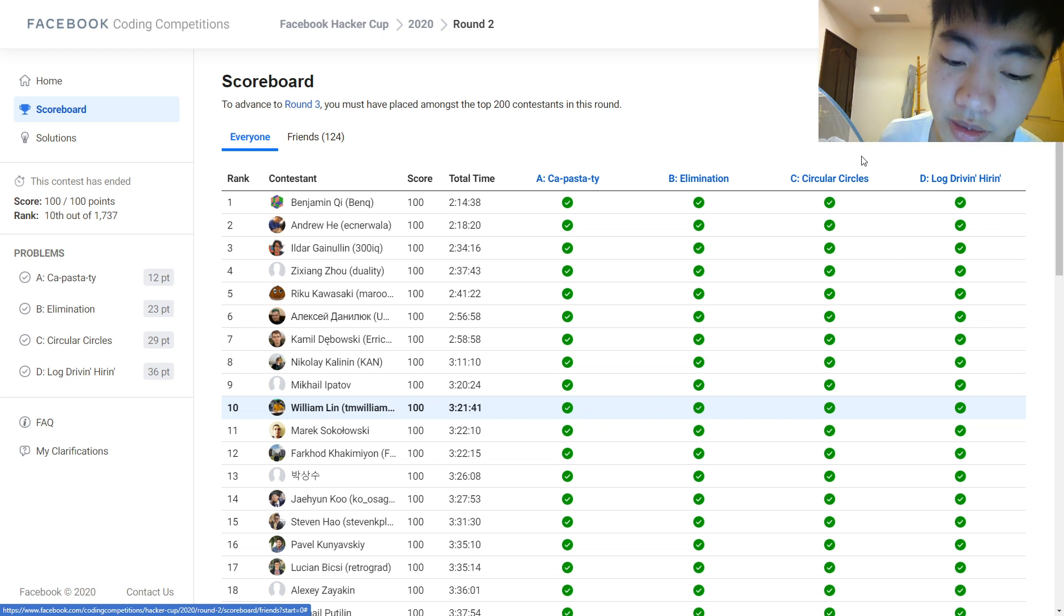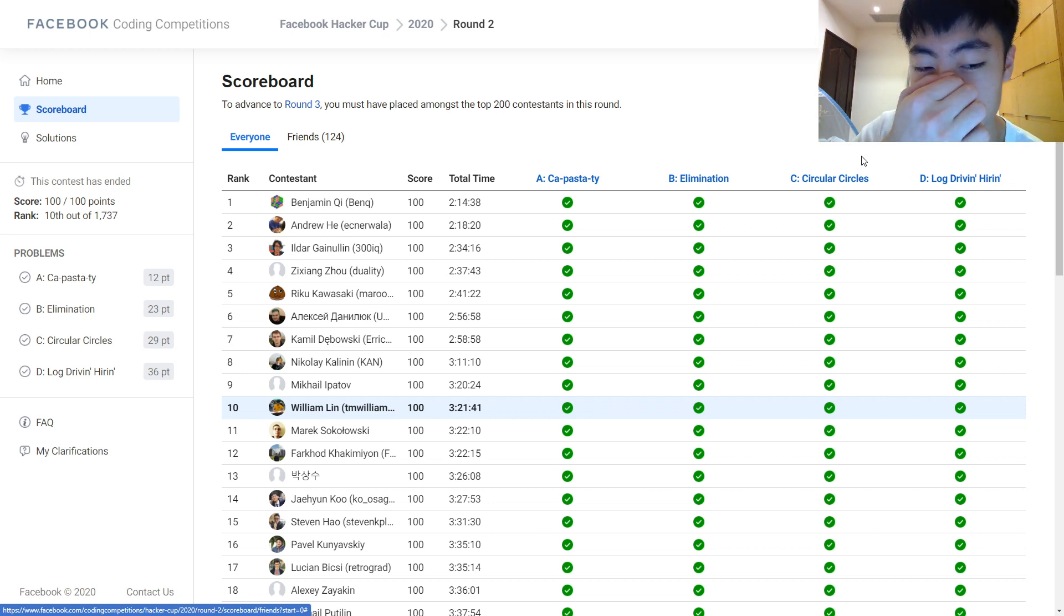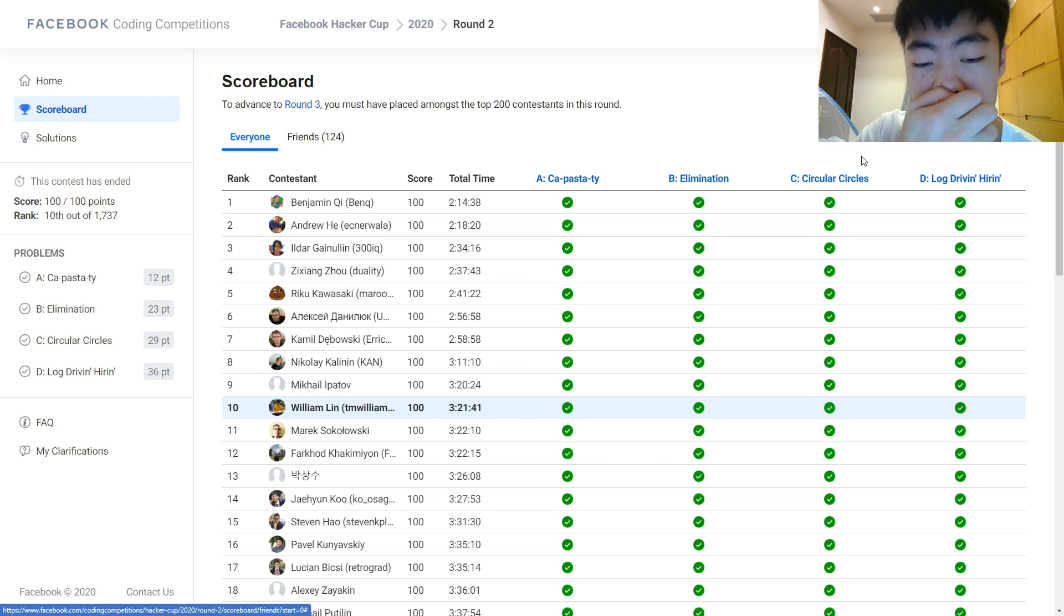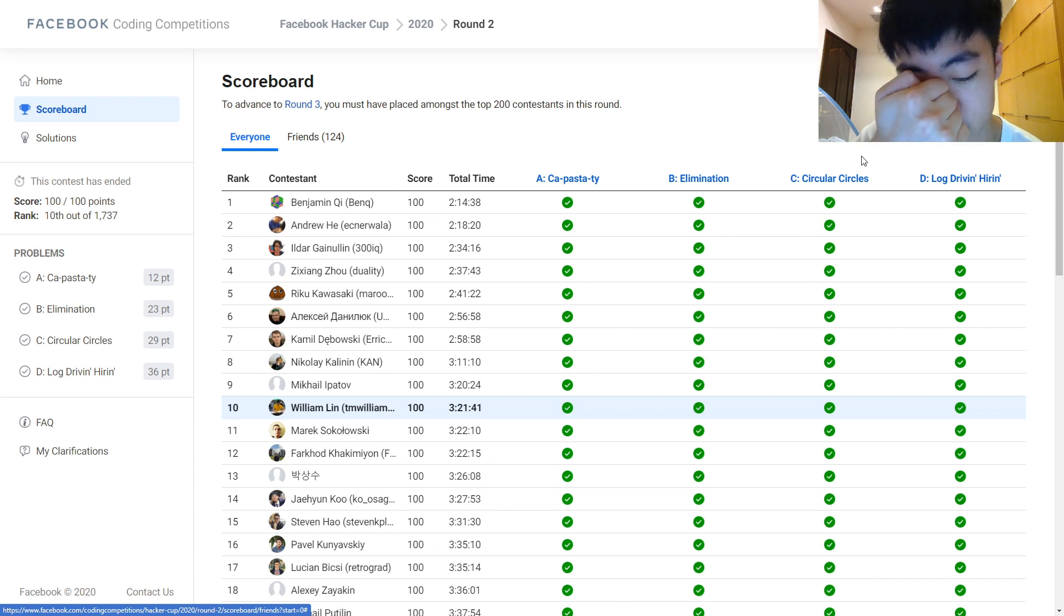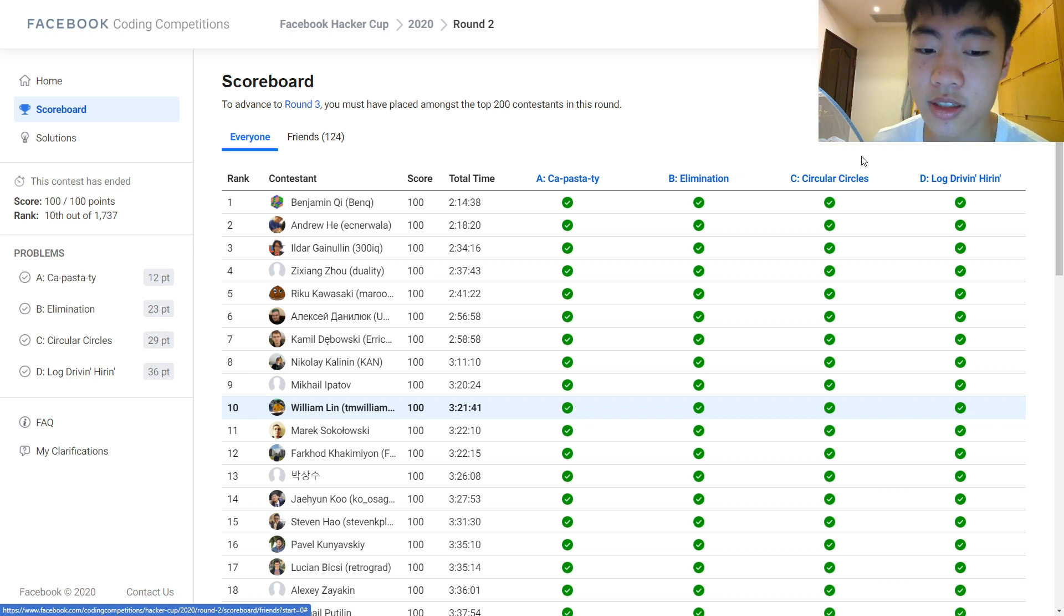And then D wasn't that hard. It was just a standard data structure problem if you knew about merge small to large on a tree and if you knew about convex hull trick, dynamic convex hull trick.